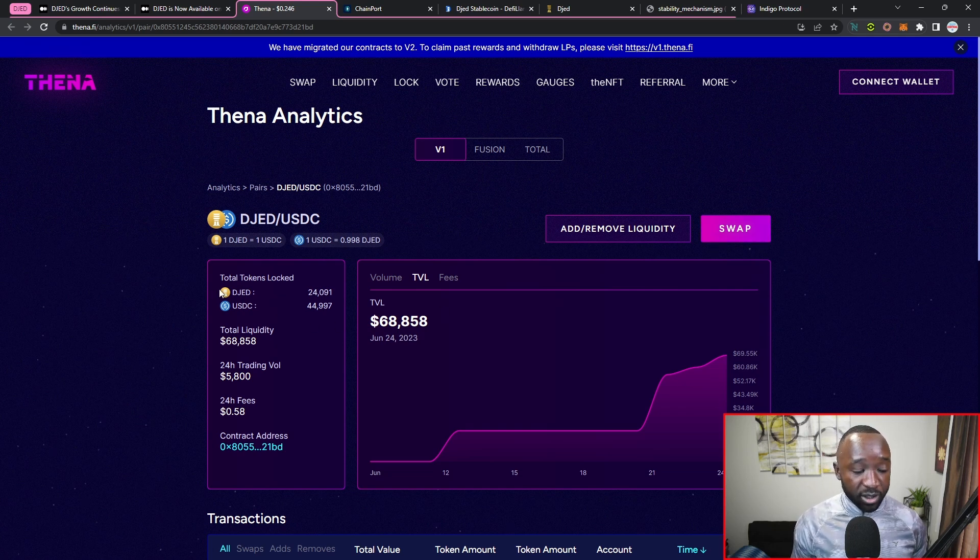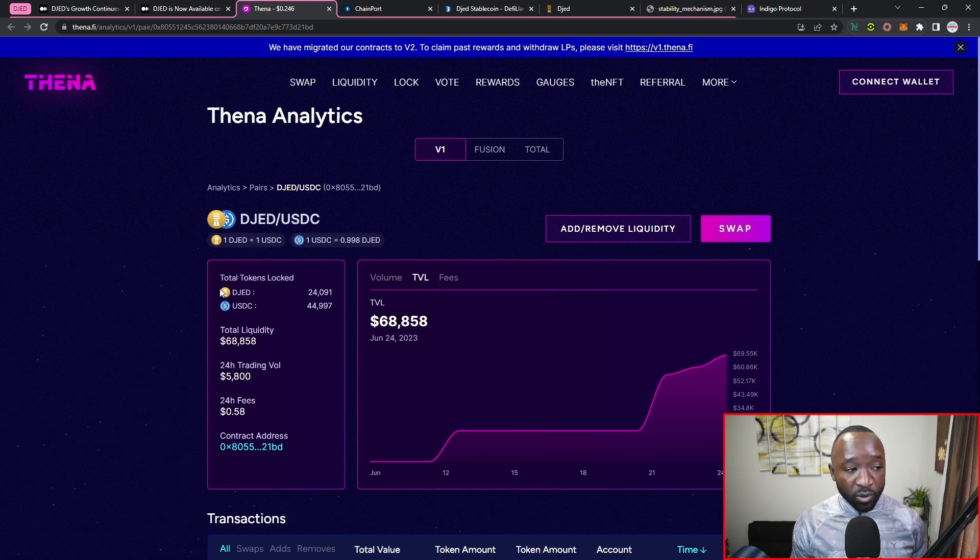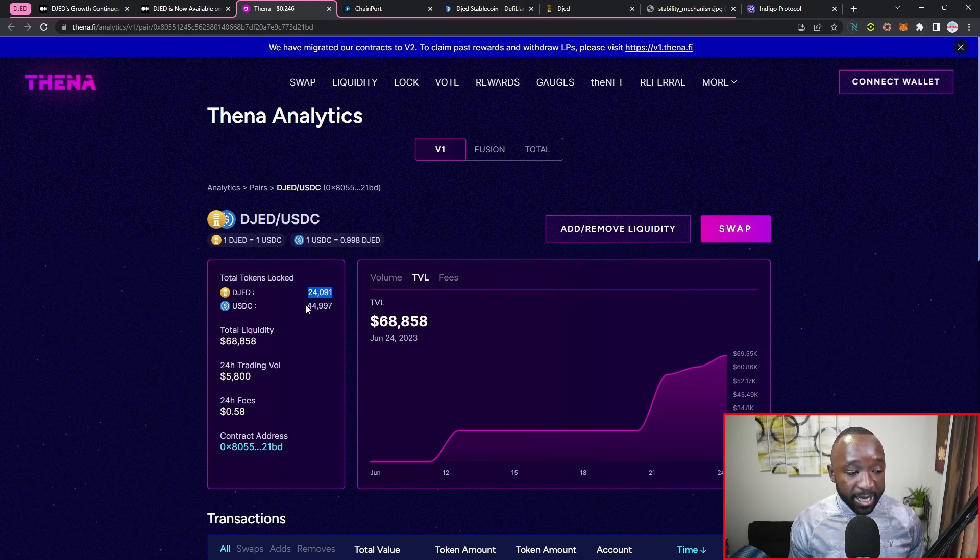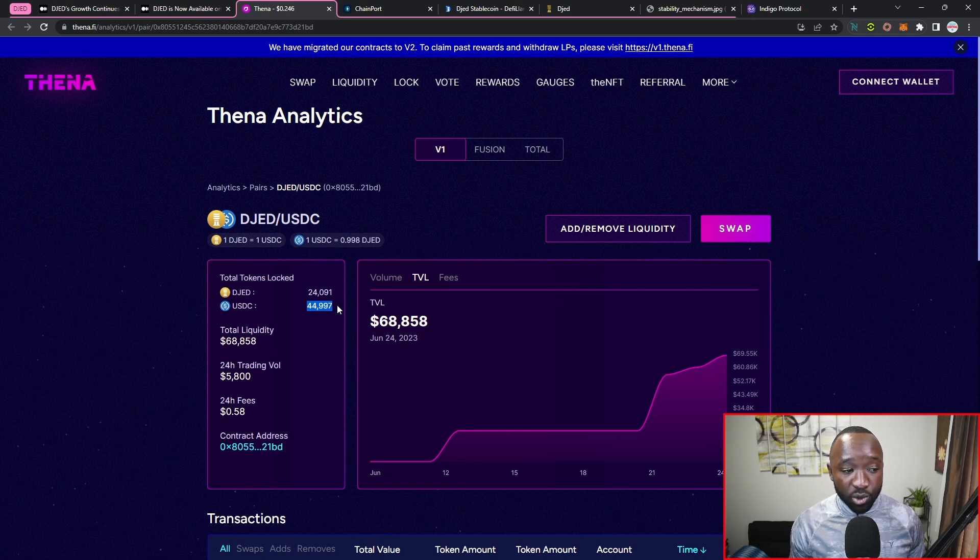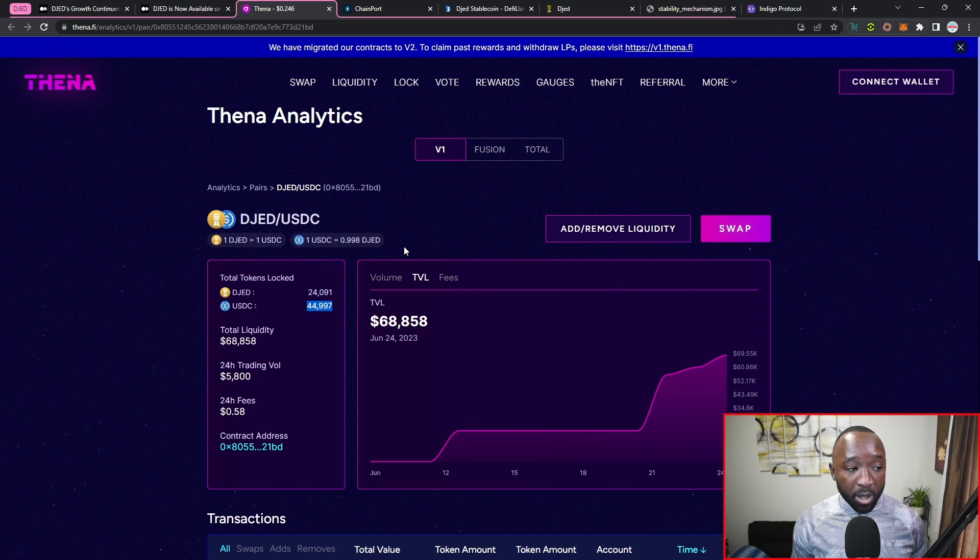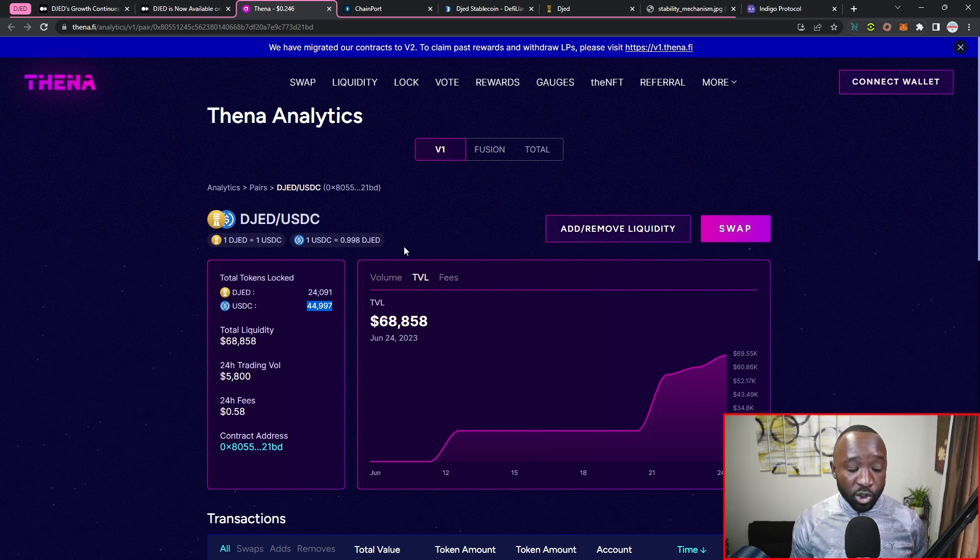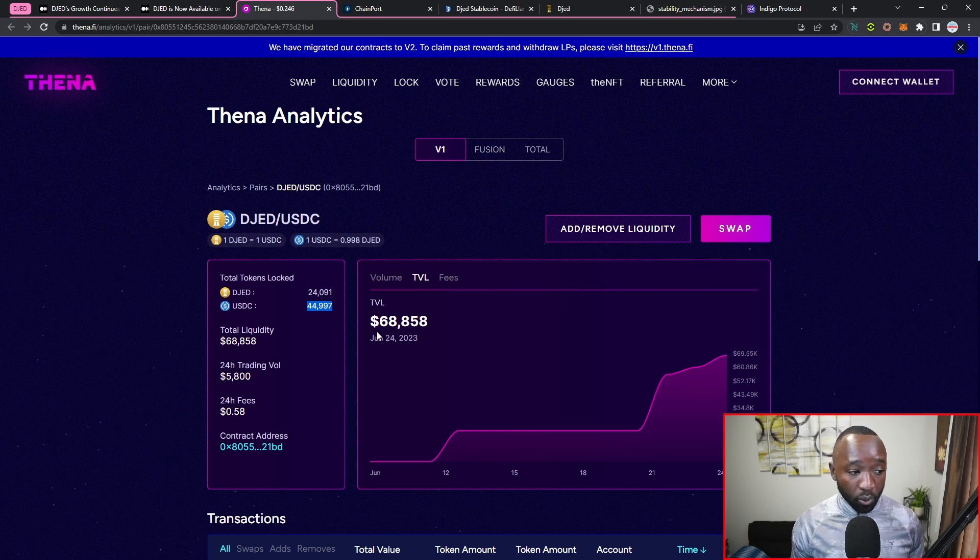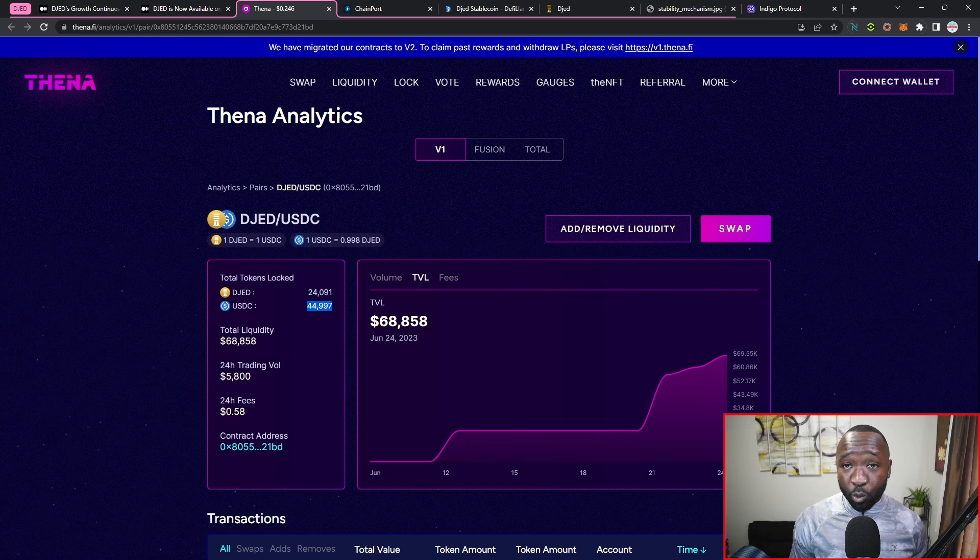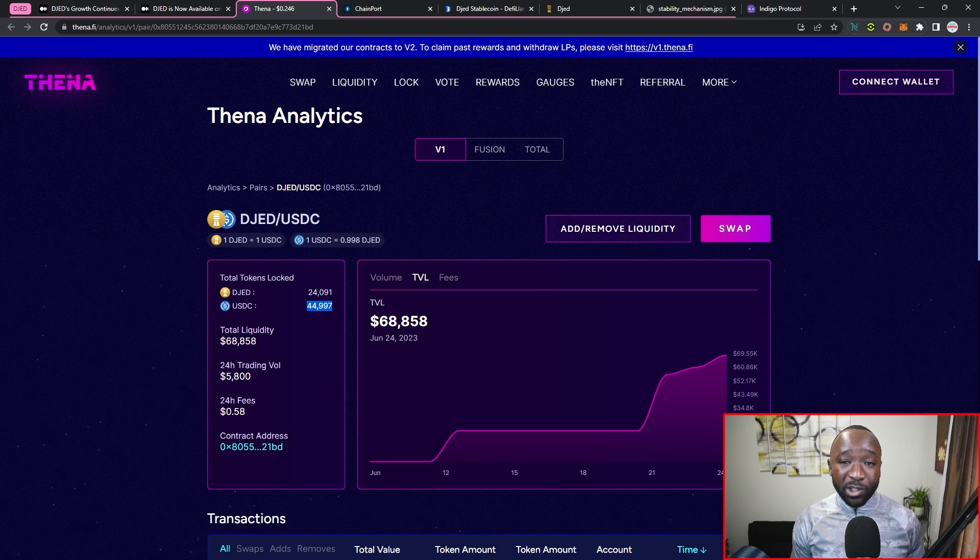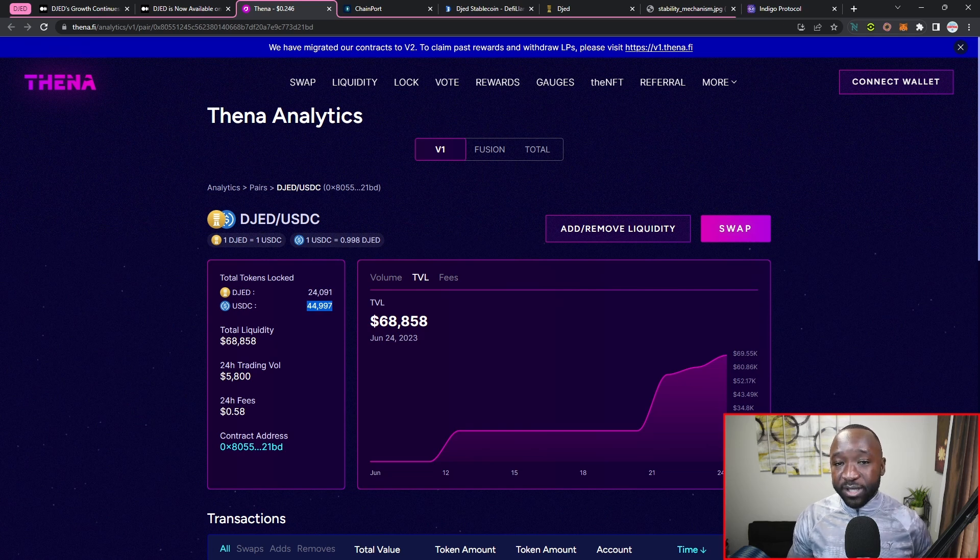One cool thing that I did want to note here is going to be how much of the tokens are actually locked right now on the BNB network. So we can see that we've got 24,000 of the DJED tokens and 44,000 of the USDC tokens. So keep in mind that one DJED is supposed to be pegged to a USD, so we should have theoretically $68,000 within this liquidity pool. So it's not going to be the biggest liquidity pool there is, but it is a liquidity pool nonetheless.